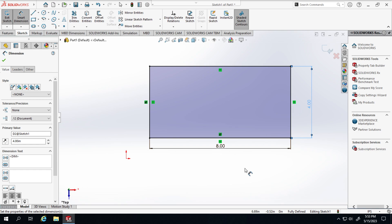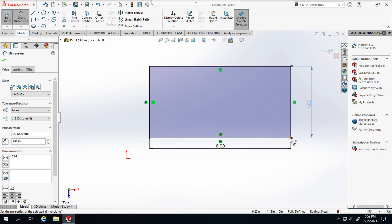That's my demo on how to fully constrain a rectangle. By the way, these are not minus signs — these are horizontal and vertical symbols letting us know that those lines are horizontal or vertical. Since they're horizontal and vertical I don't need to dimension every corner, because this corner is linked to the four-inch dimension here, and this dimension is linking this corner and this corner. Therefore we have a fully constrained profile. That concludes this demo — next we're going to add holes and slots.